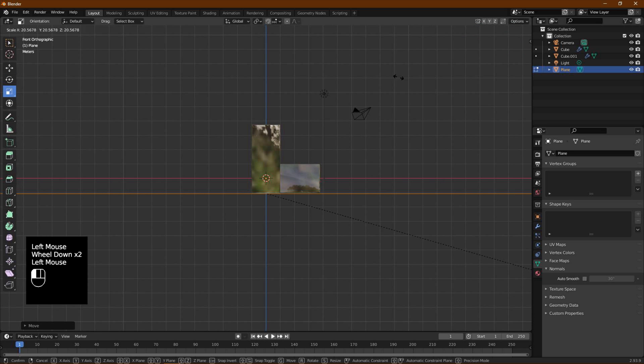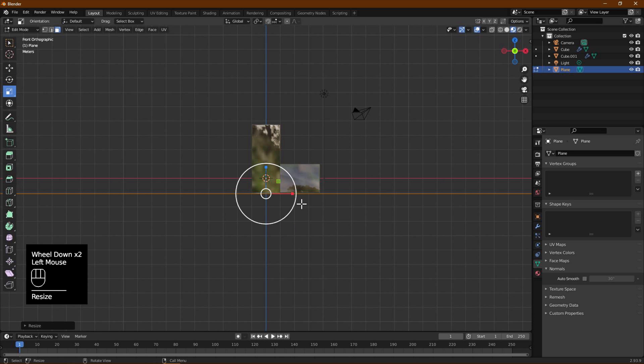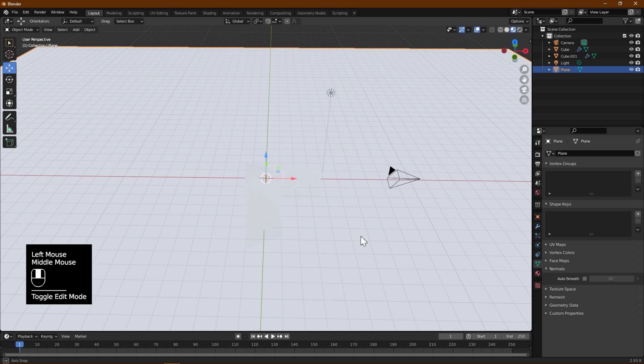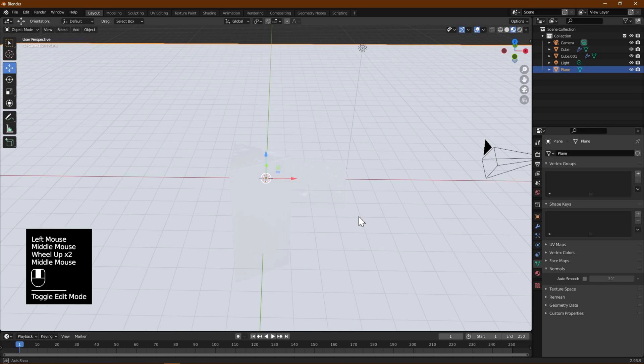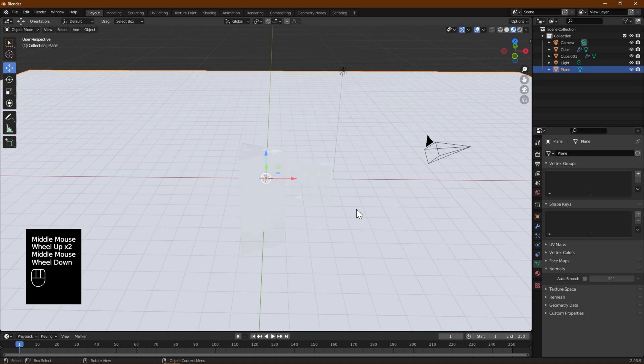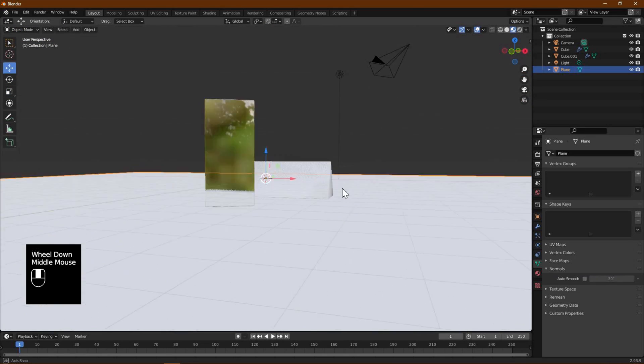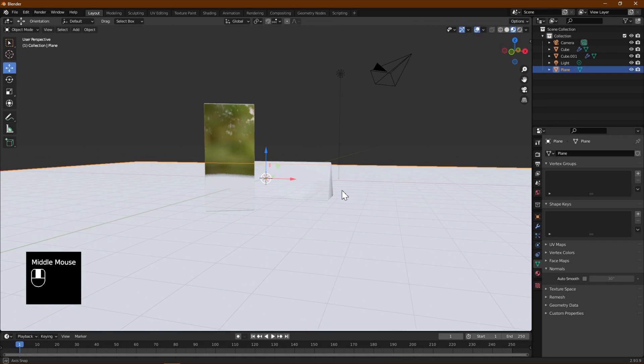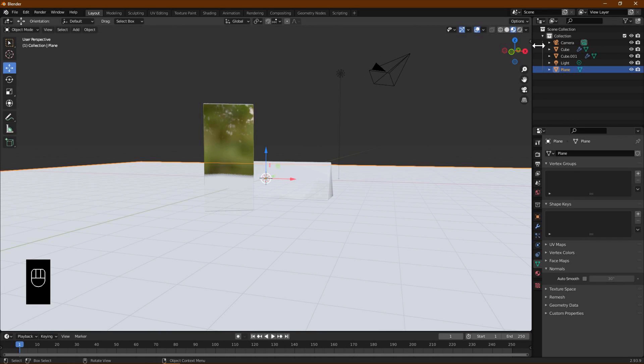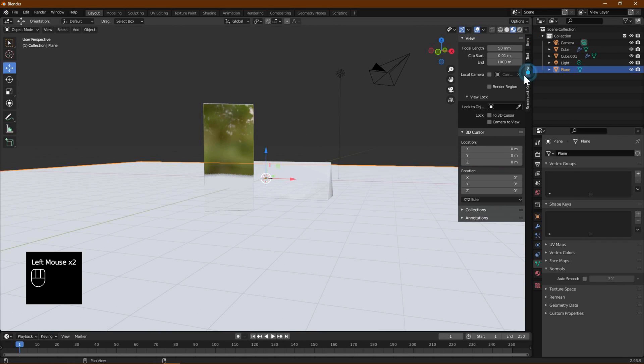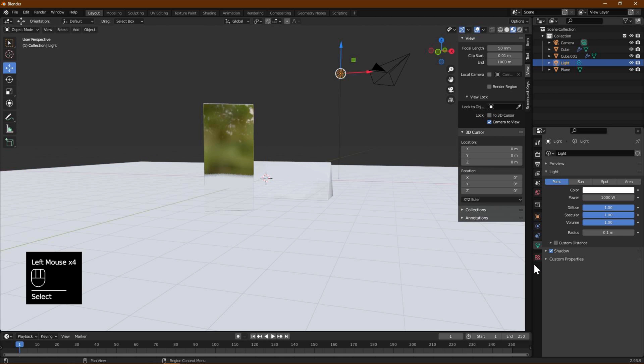Use the Scale tool to scale up the plane. Switch back to Object mode using Tab or top left menu. In the right panel, select View and enable Camera to View. Select the default light in the scene and change it from Point to Area. We also change the light size X and Y each to two meters.